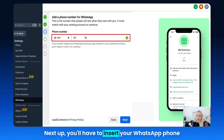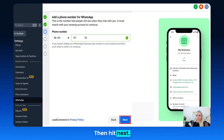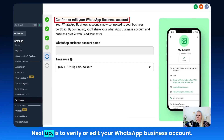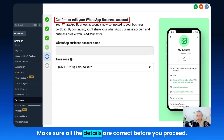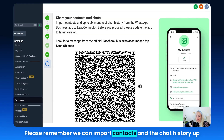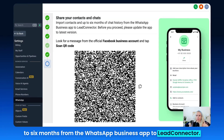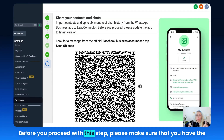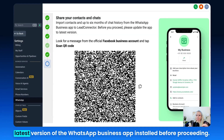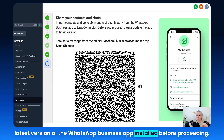Next, insert your WhatsApp phone number that you would like to connect, then hit Next. Next up is to verify or edit your WhatsApp business account — make sure all the details are correct before you proceed. Please remember we can import contacts and chat history up to six months from the WhatsApp business app to Lead Connector. Also make sure you have the latest version of the WhatsApp business app installed before proceeding.